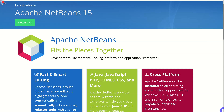Hi, welcome to a new tutorial from my channel. This video is about Apache NetBeans for PHP development. I will cover different parts of the IDE, different features and capabilities, and how to use it for PHP development.